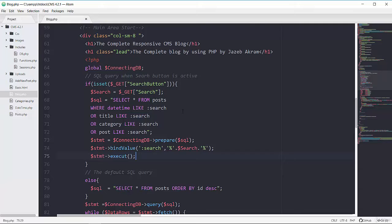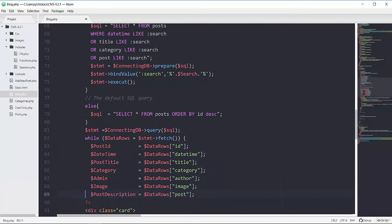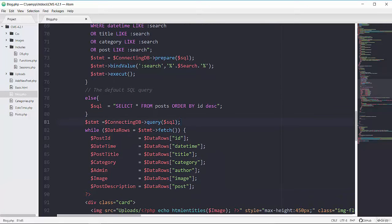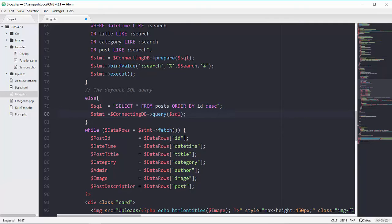So you can see: if this search button is set we will have this SQL, otherwise in the else block we will have this other SQL. We have to do a little modification for the else block — it has a $stmt using the query() method, so I'm going to cut that from here and put it in the else block. Here we have $stmt using execute() and there we have $stmt using query(). This $stmt will then be used in the fetch loop — no matter which method ran the query.